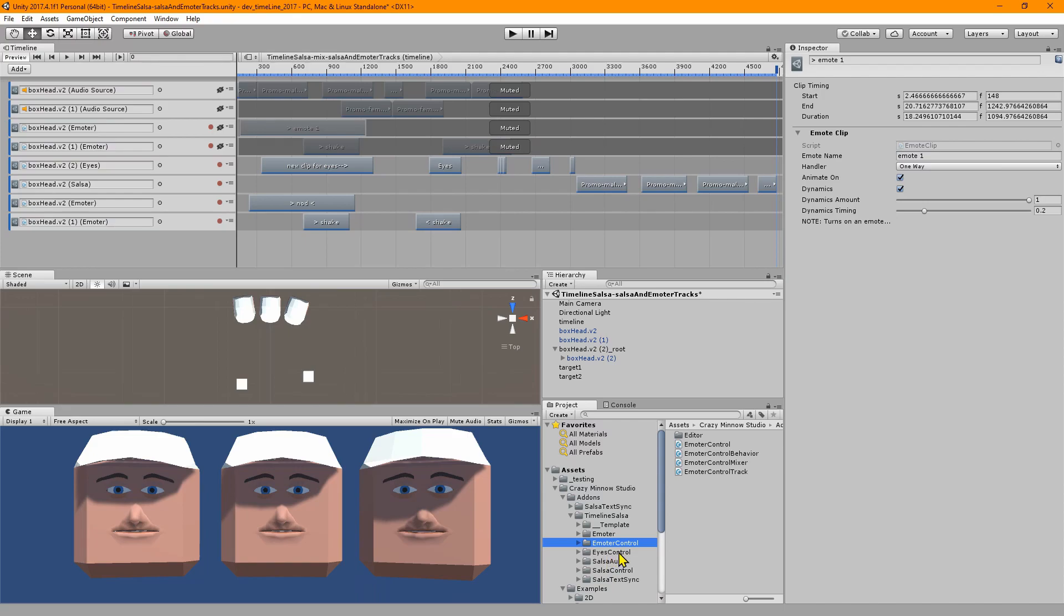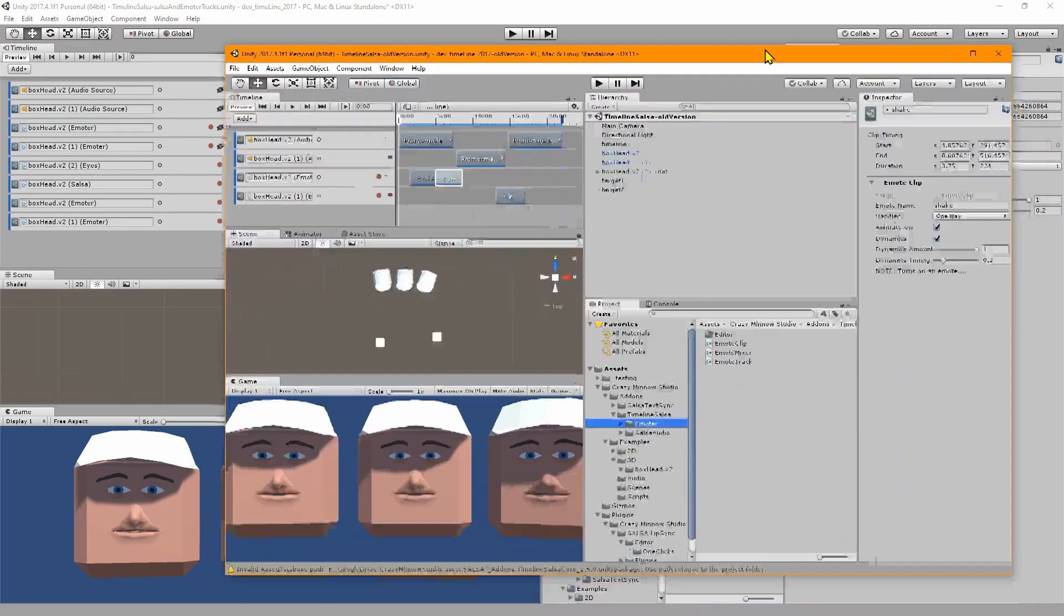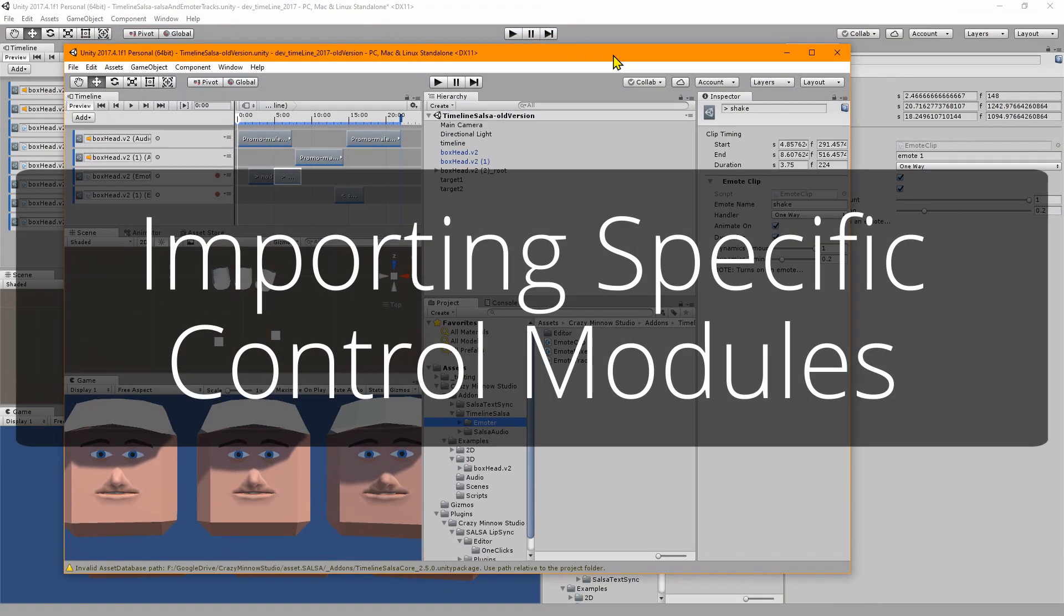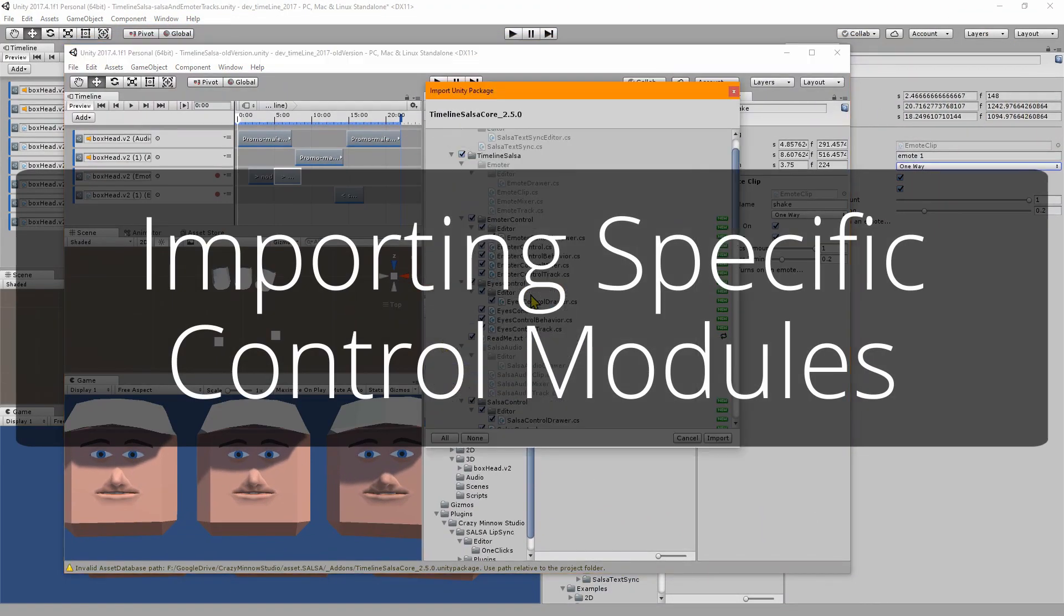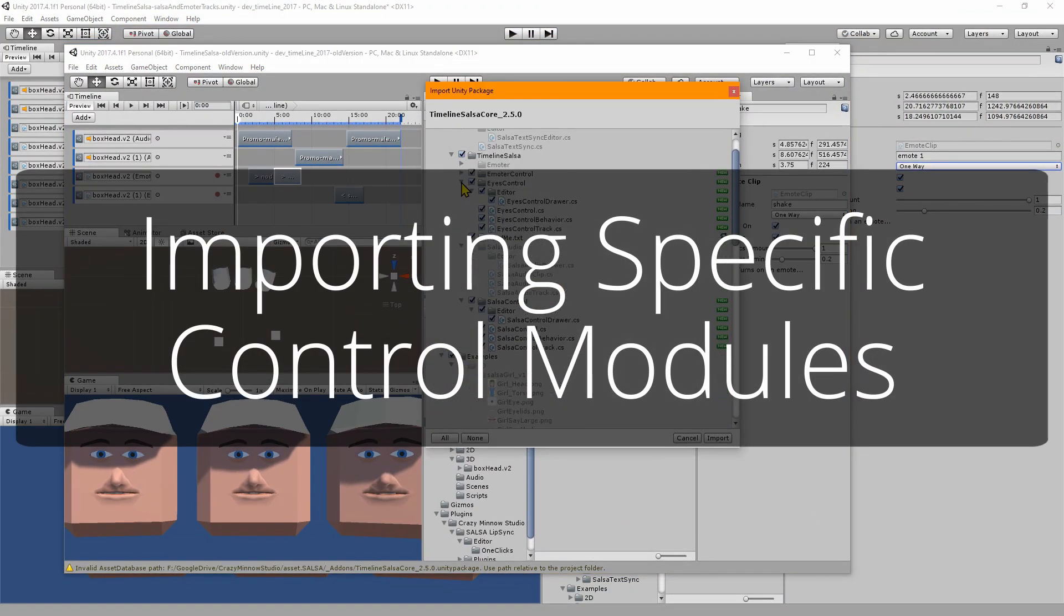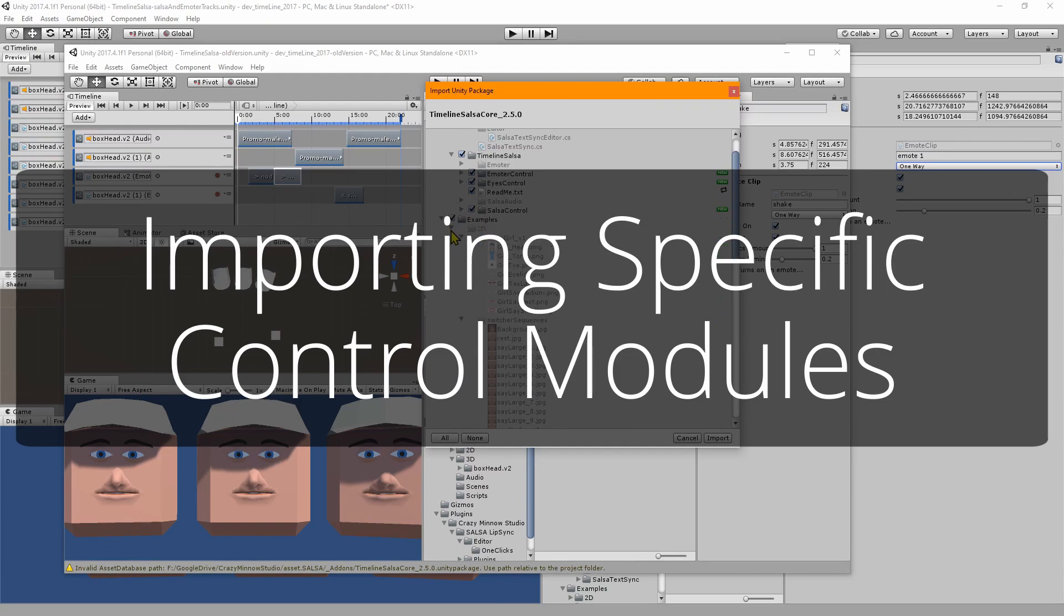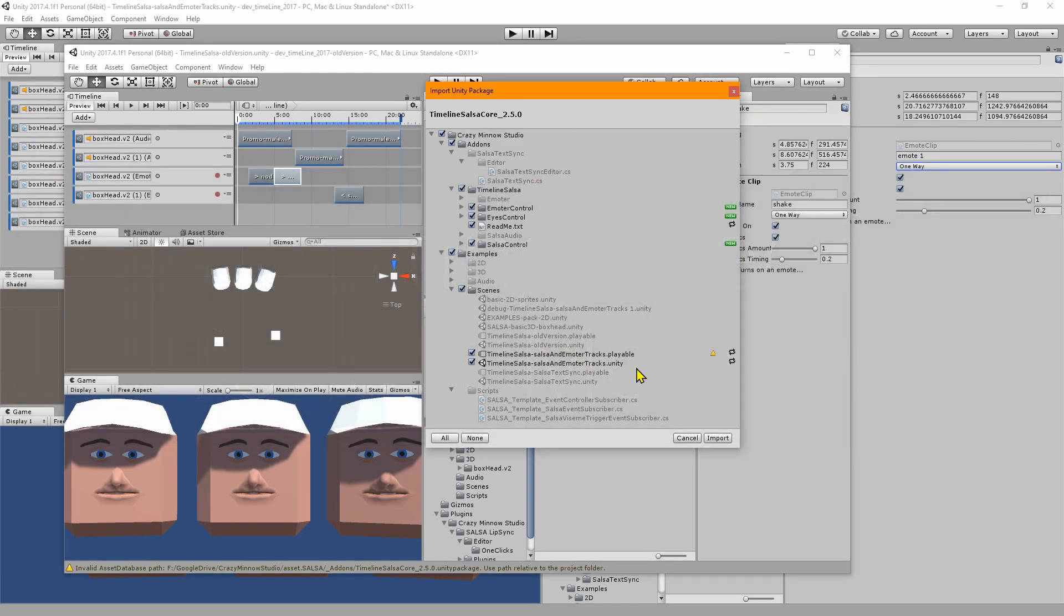If you want to start converting over to the new emoter control on any new tracks you make, or you can just leave the old version in place and not import the new emoter control into your project. If all you want is the eyes control, you can leave everything you have in and deselect the salsa and emoter control and only import the eyes control.